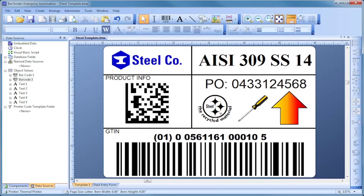As we begin, notice how template design with Bartender is based on simple, obvious mouse motions.